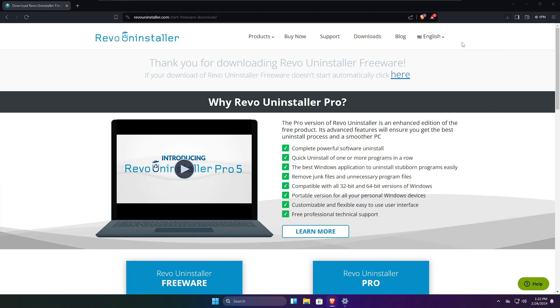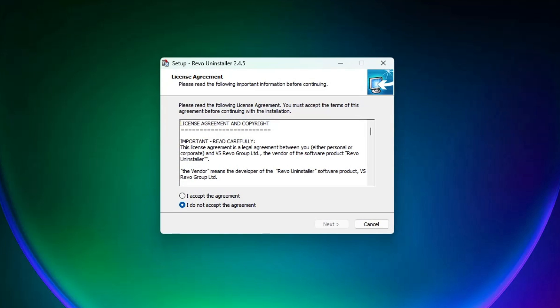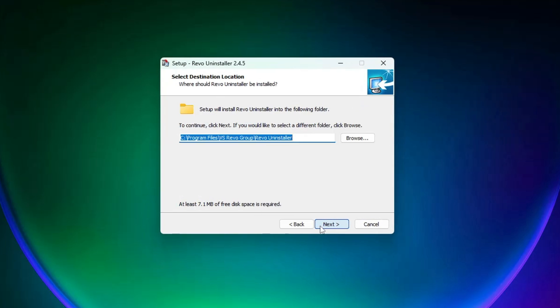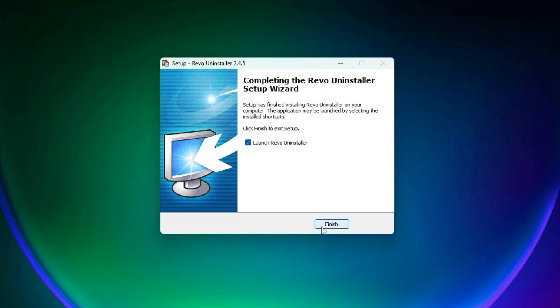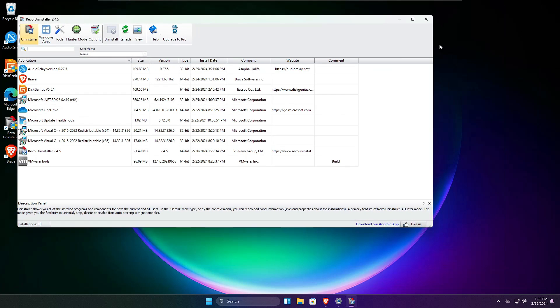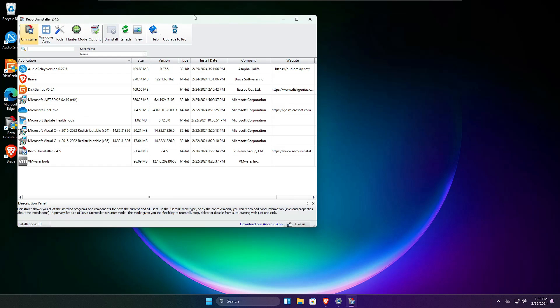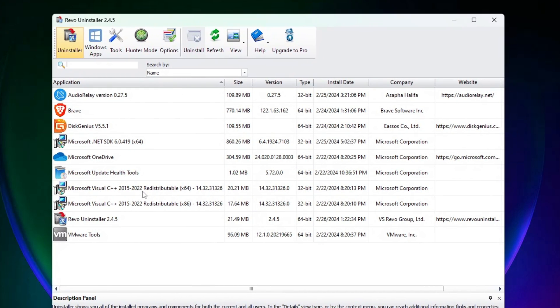Click on the downloaded file, click Yes, click OK, check the agreement box, then click Next, Next, Next, and Install. Once installed, click on Finish, and the dashboard will now open up.